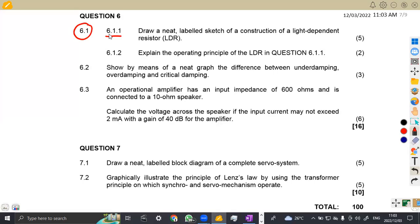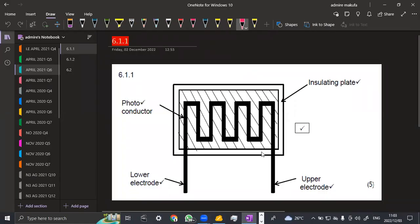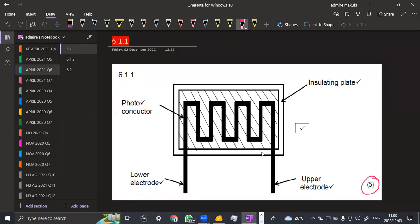On 6.1.1, we are asked to draw a neat labeled sketch of the construction of a light dependent resistor, which is the LDR. Take note, this is the construction — it's not a circuit symbol, but the construction. So let us quickly see how it is being constructed. Don't forget to mention everything here: your electrode, the lower electrode, the upper electrode, and also the insulating plate and the photo conductor. That is simply what you need to obtain five marks. Make sure your diagram is clearly drawn so that you obtain full marks.